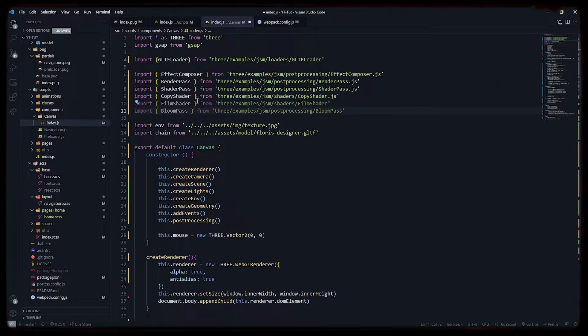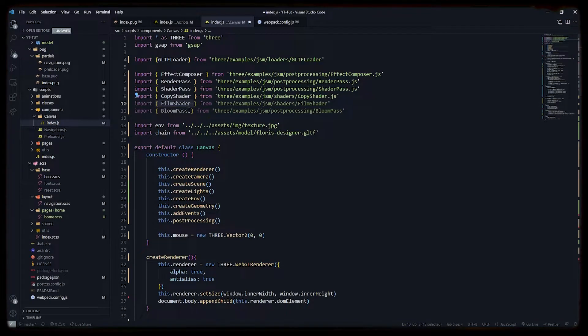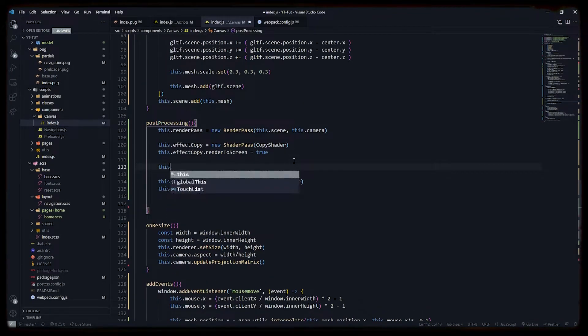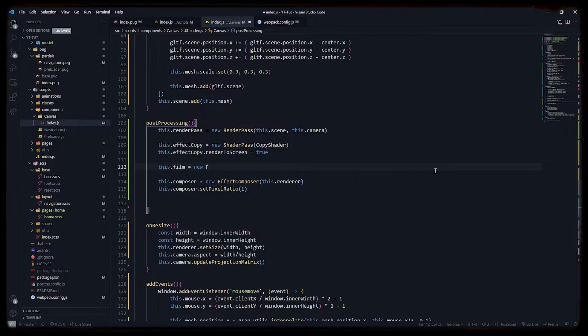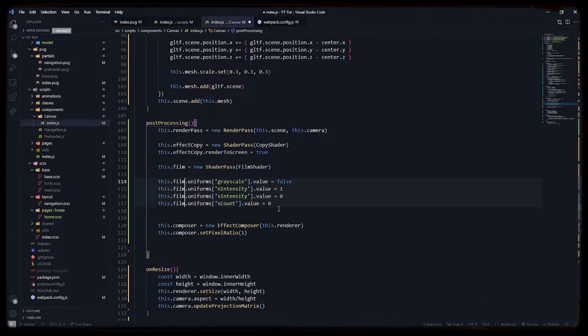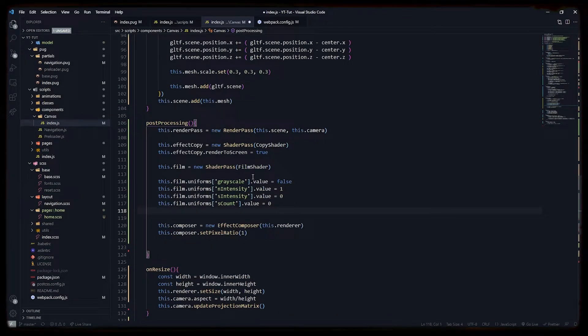Now let's import film shader, which will create a grain-like effect, and bloom pass, which will create a glowing effect. We will pass our film shader to the shader pass to configure the uniforms of our film shader.